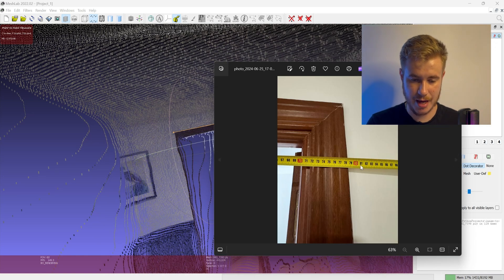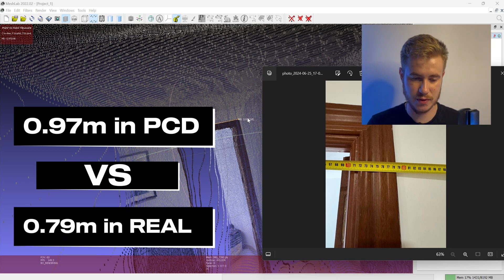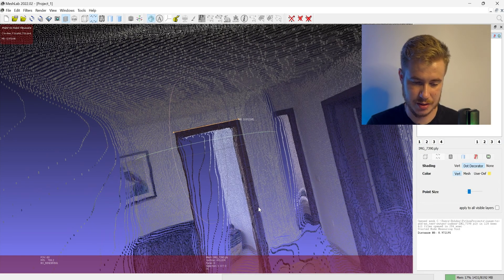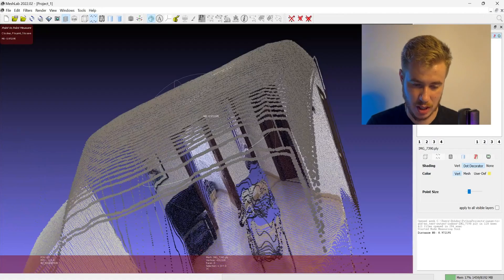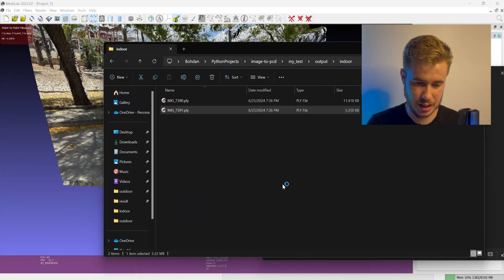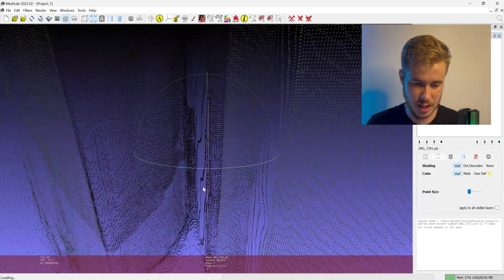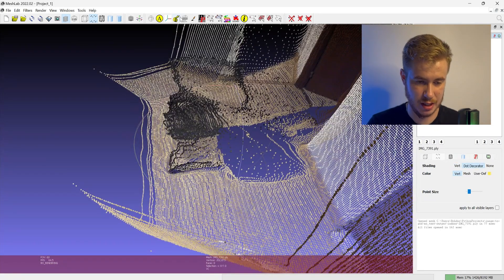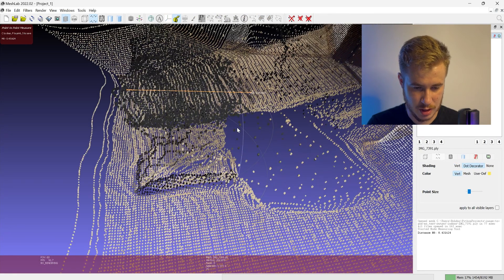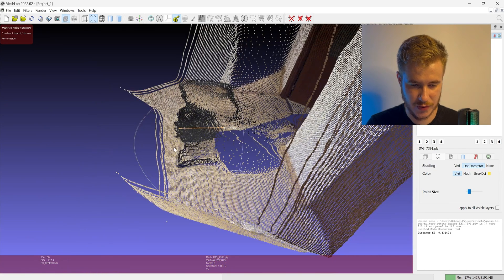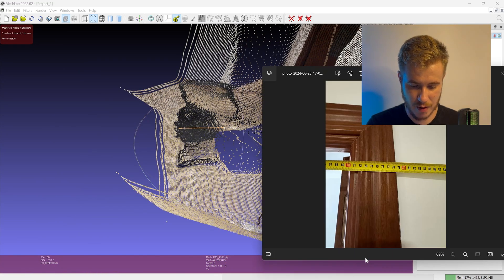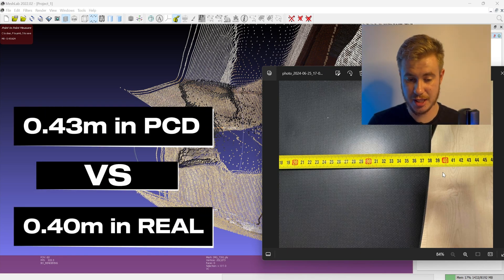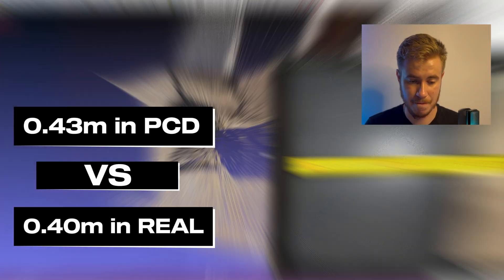Let's check the second capture and measure for example the chair size. It is quite noisy but just to have a rough measurement, it is 0.43 meters versus 40 centimeters in real life. You could see that this instrument really has high efficiency.